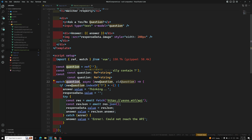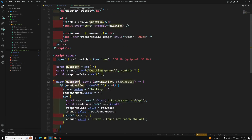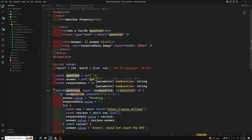So this is how the simple example of the watcher property looks. I hope you understood about this watcher property. If you have any doubts or suggestions, please post comments below. If you like this video, please support me by subscribing to my channel. Thank you.